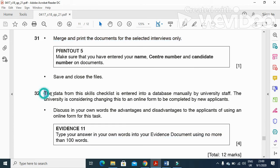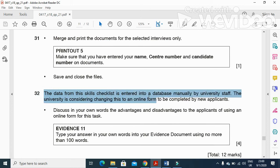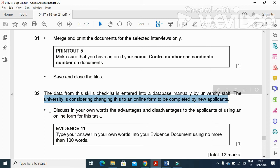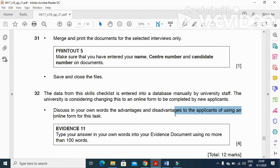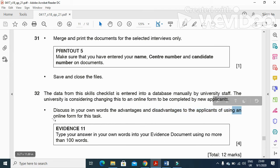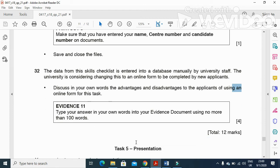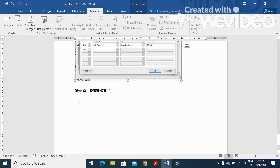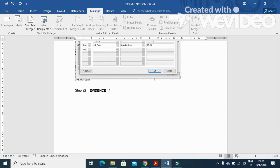In the next question, the data from the skills checklist is entered into the database manually by university staff. The university is considering changing this to an online form to be completed by new applicants. Discuss in your own words the advantages and disadvantages to the applicants of using an online form. Type this in your evidence document as Evidence 11.